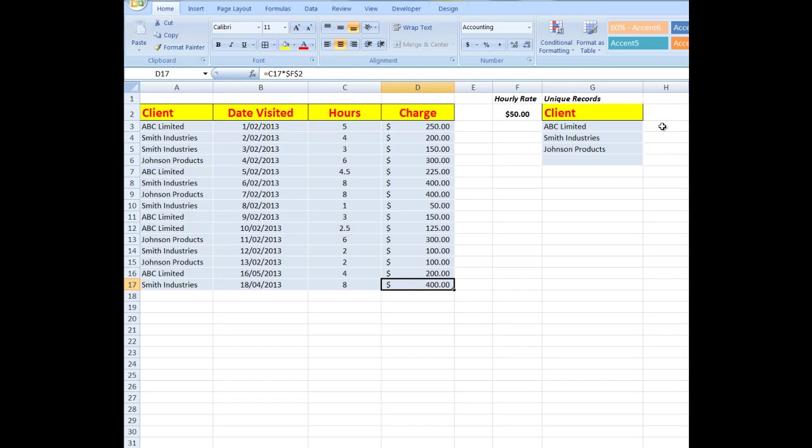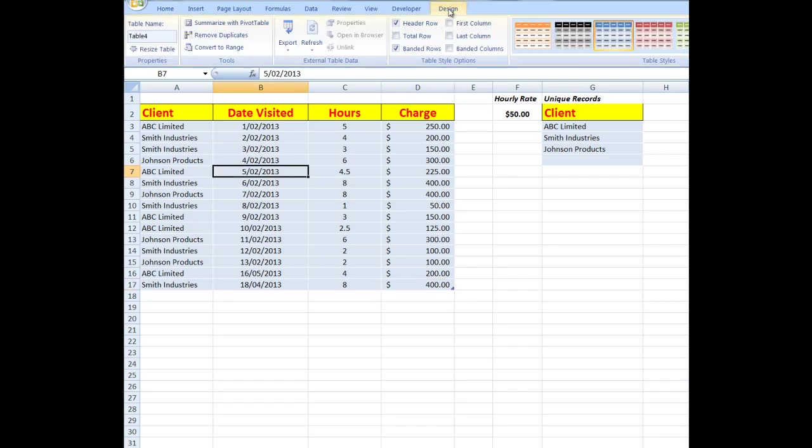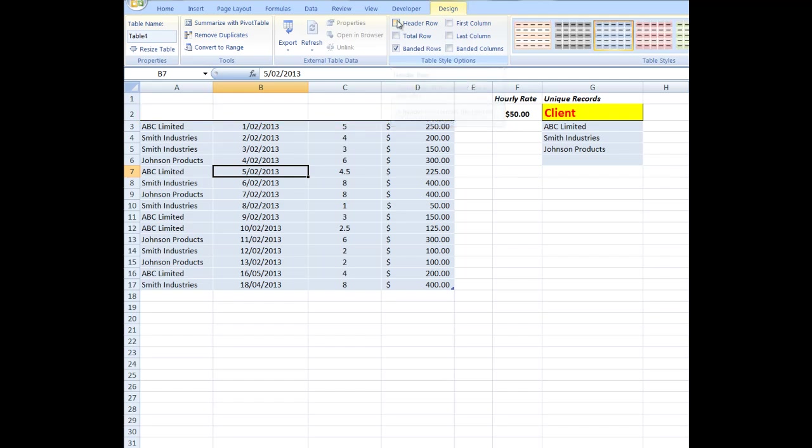But that's something for another day. Make sure you've got this one under your belt. And just before we leave, notice that the drop-down filter arrows have disappeared. So I click anywhere in the table, go to the Design tab, untick Header Row, and just put a tick back in it, and there we see the filter arrows again.